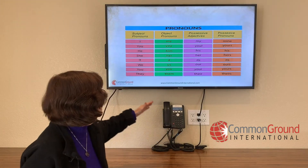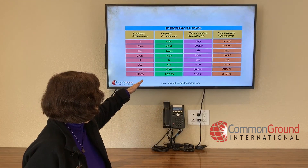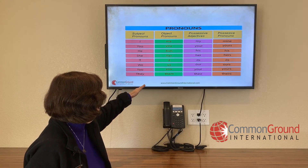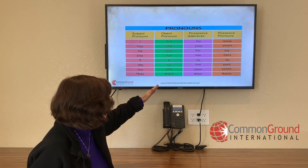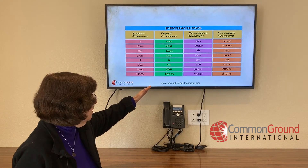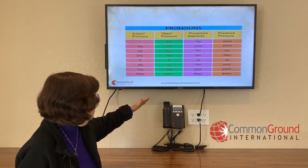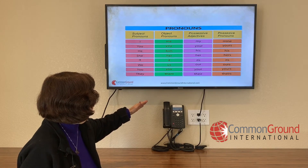Object pronouns: me, you, him, her, it, us, you, them. Possessive adjectives: my, your, his, her, its, our, your, their.